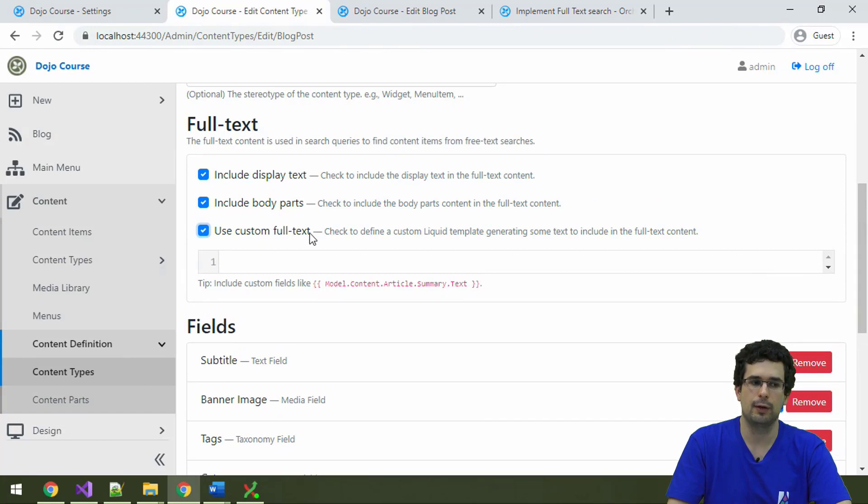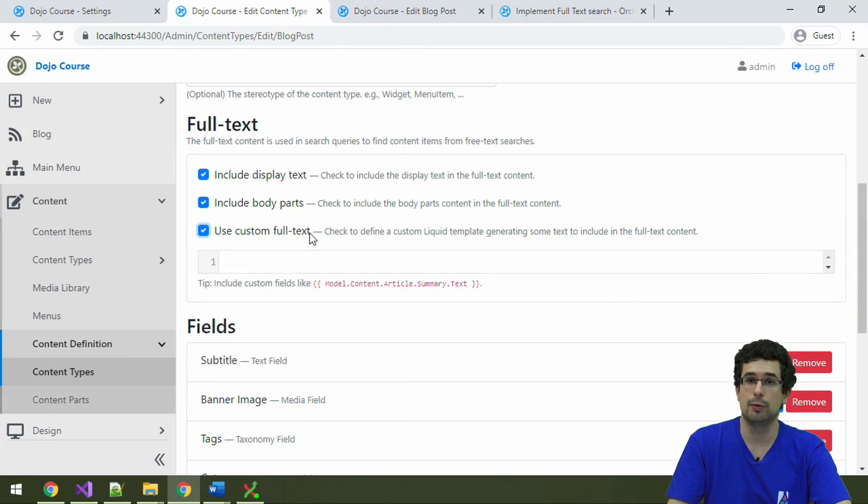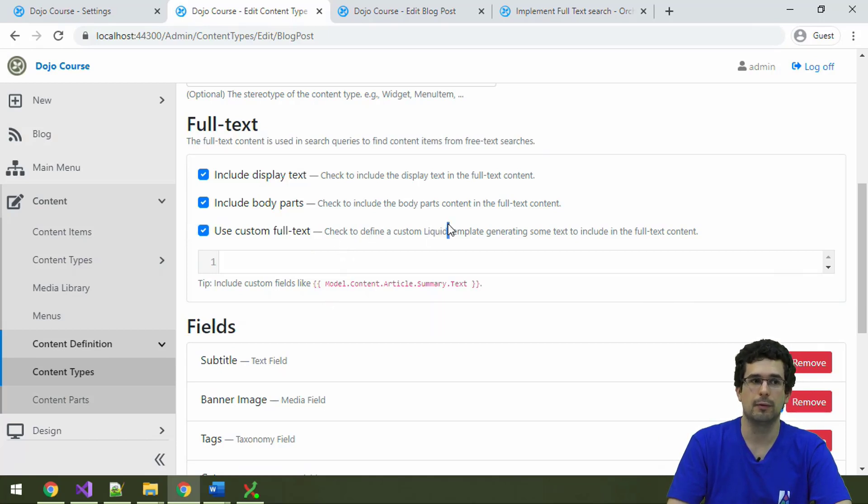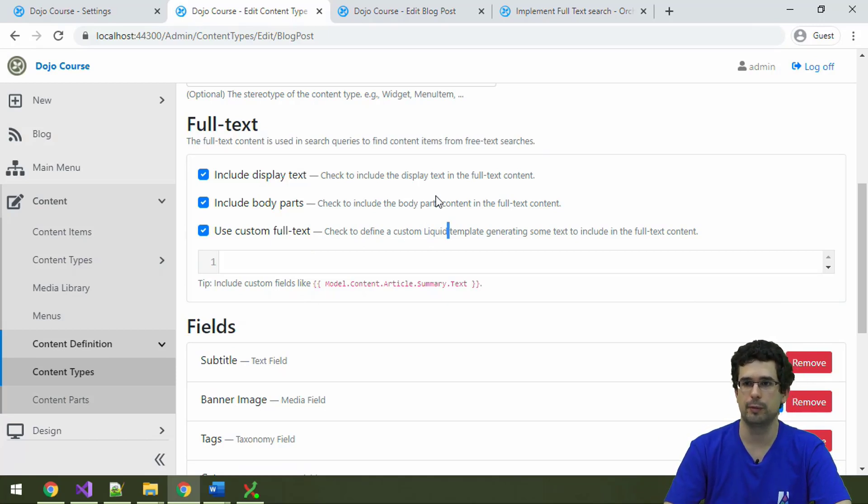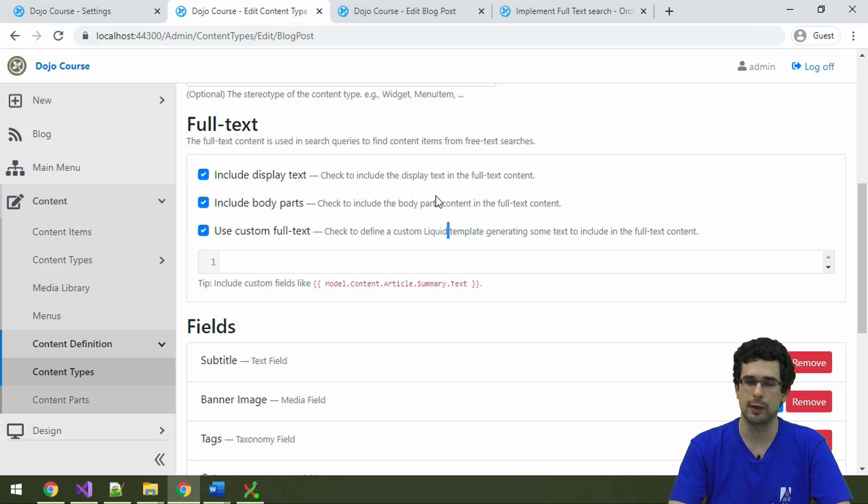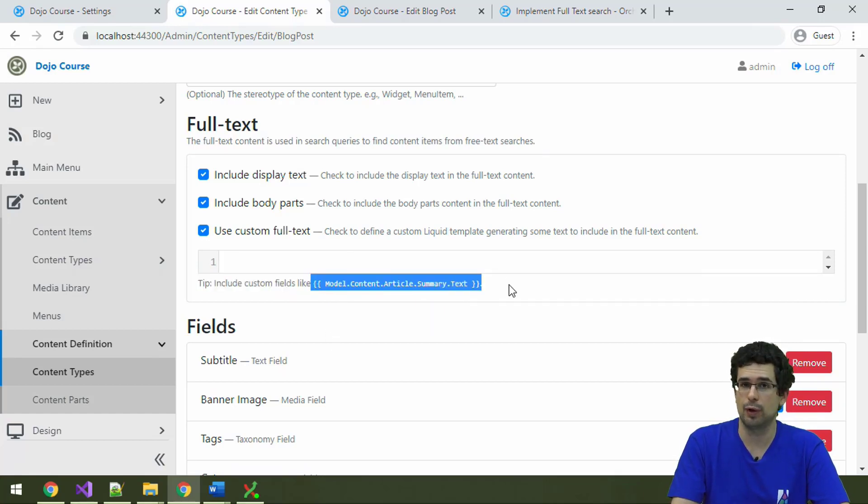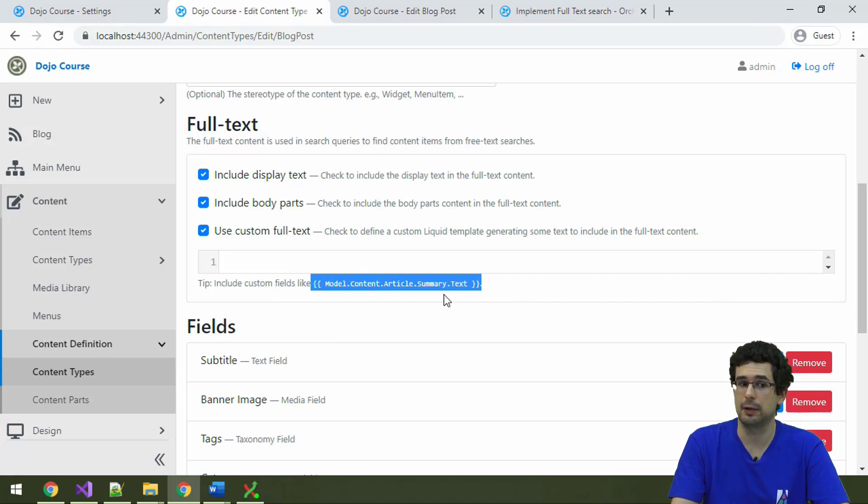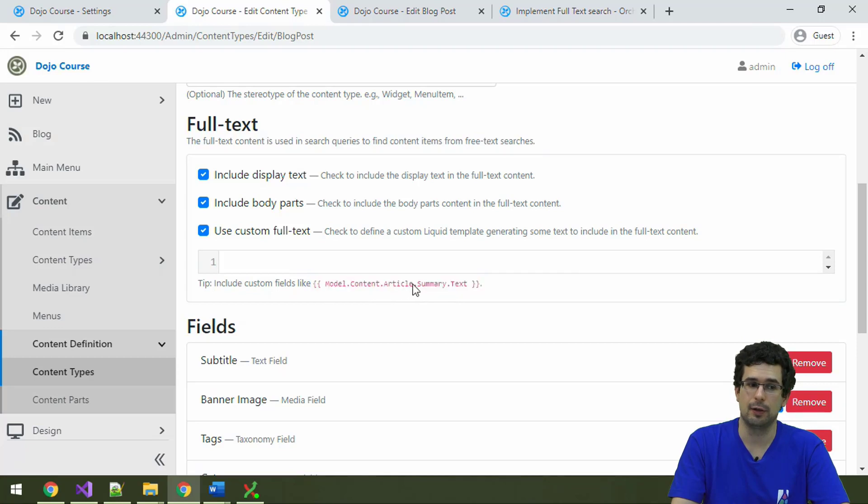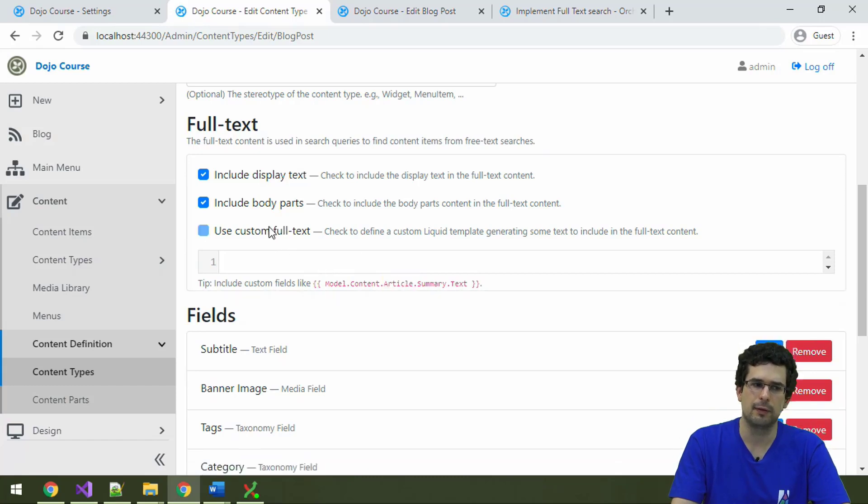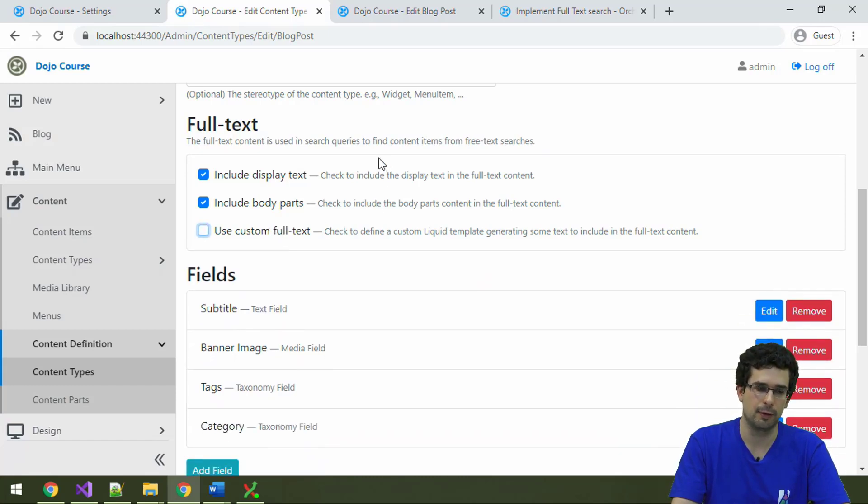And by specifying this custom full text, we could actually access, for example, fields. And again, this is auto-liquid. Remember, when it's about dynamic substitutions in Orchard or templating in general, then it's liquid. It's done by liquid, which is a first-class citizen in Orchard. And here is right away an example for that, which is actually accessing the content of a text field called summary on the content type article. So, same thing could be done for the blog post. But we are not that interested in the subtitle, so the defaults here are okay.